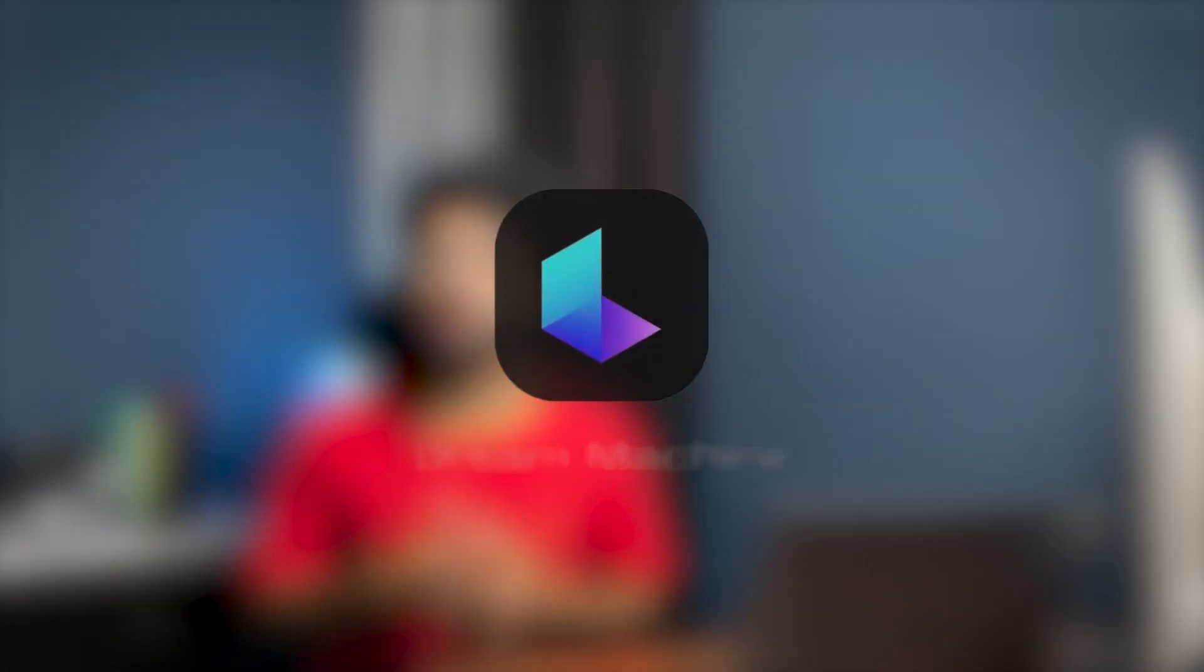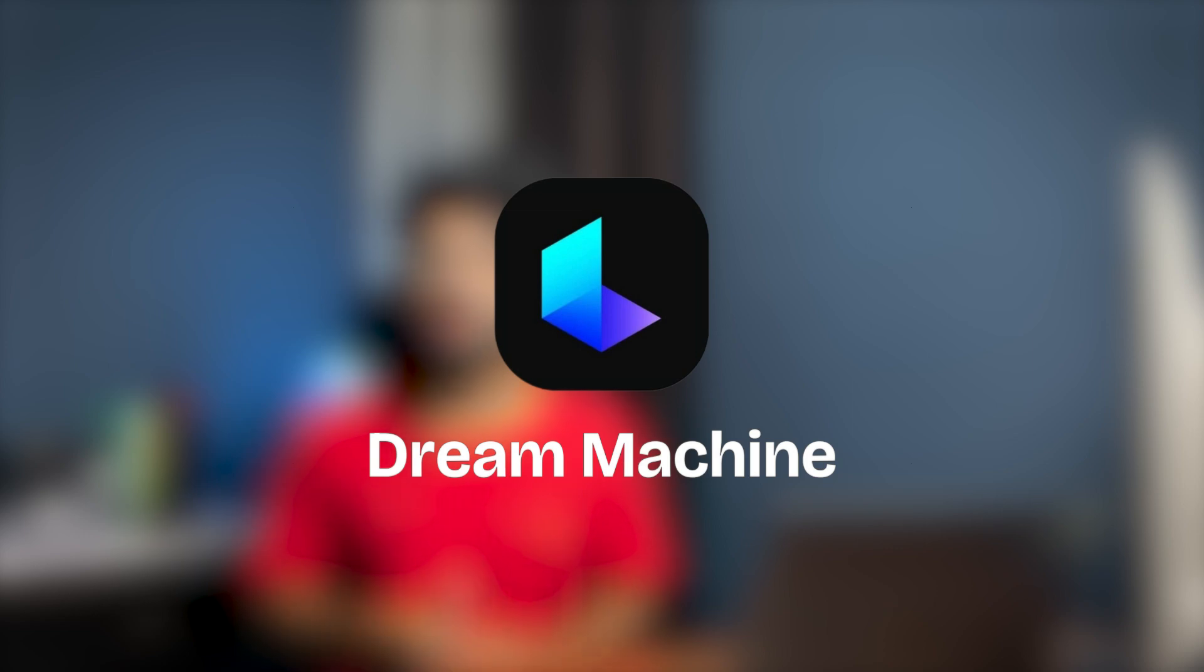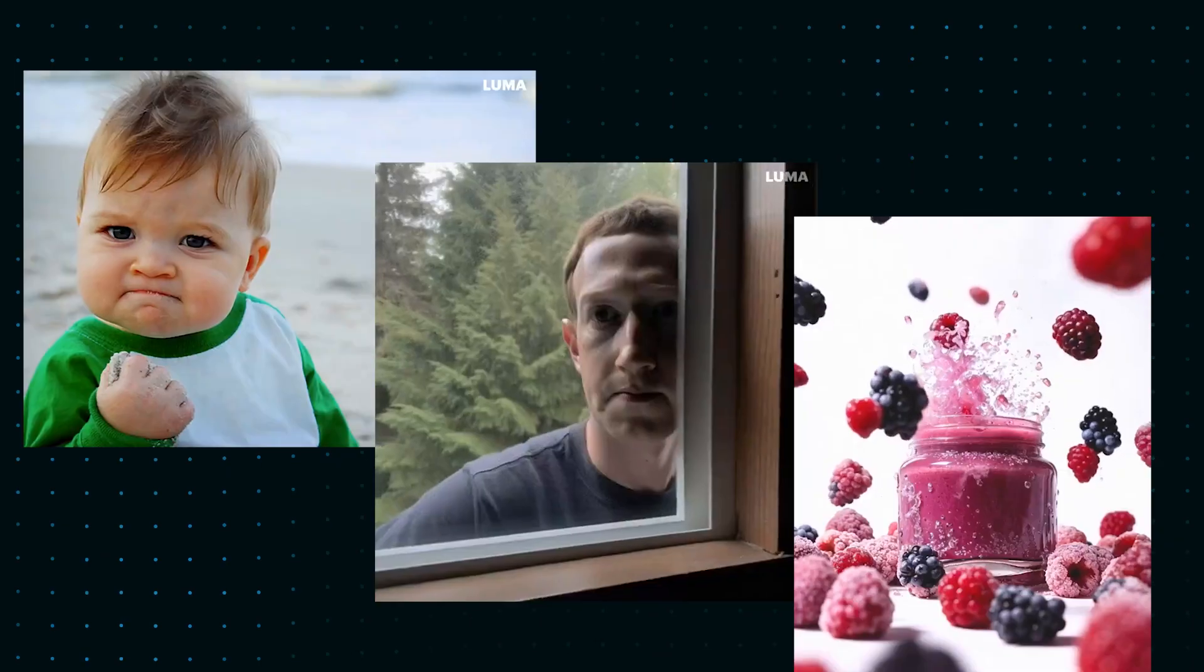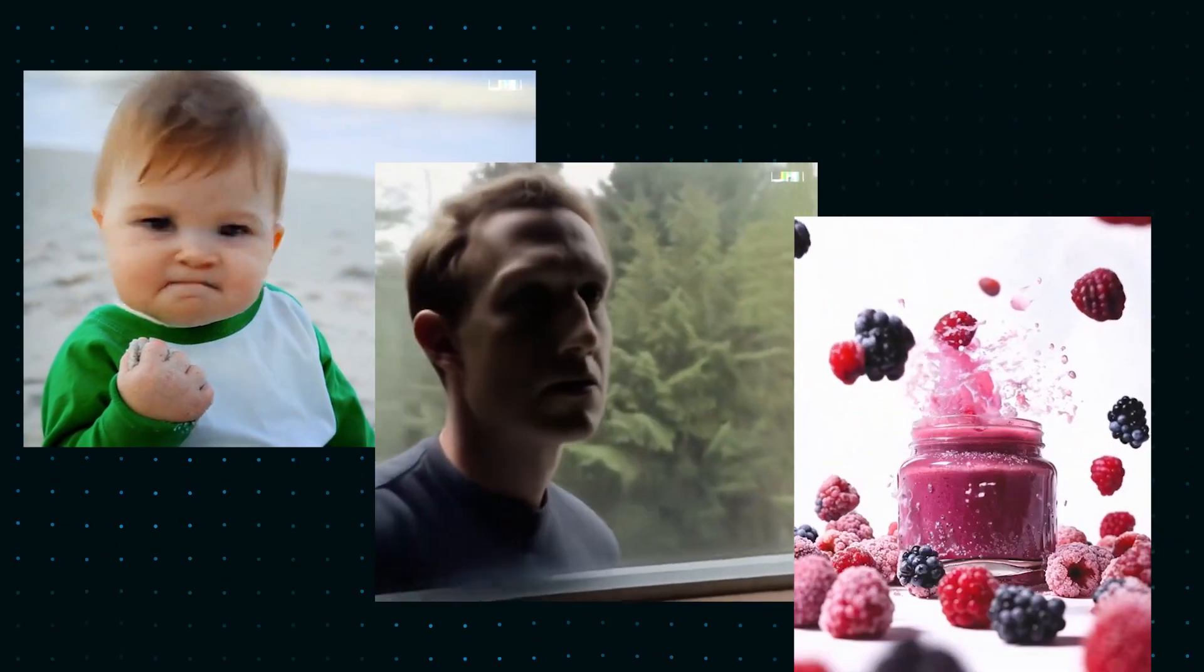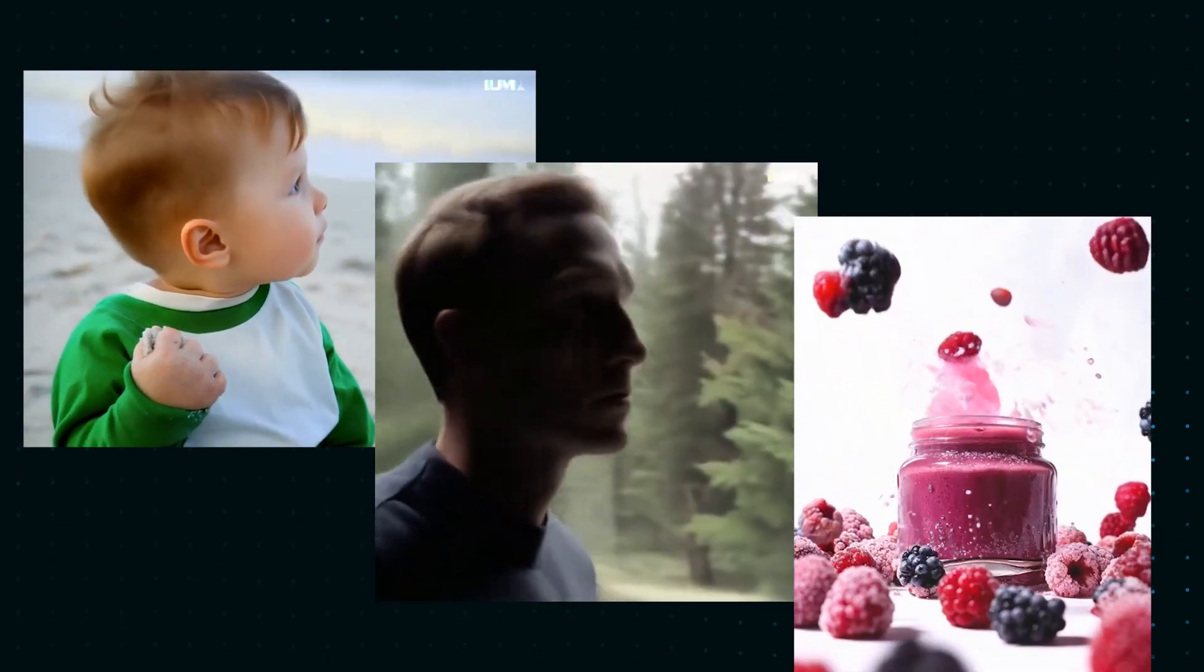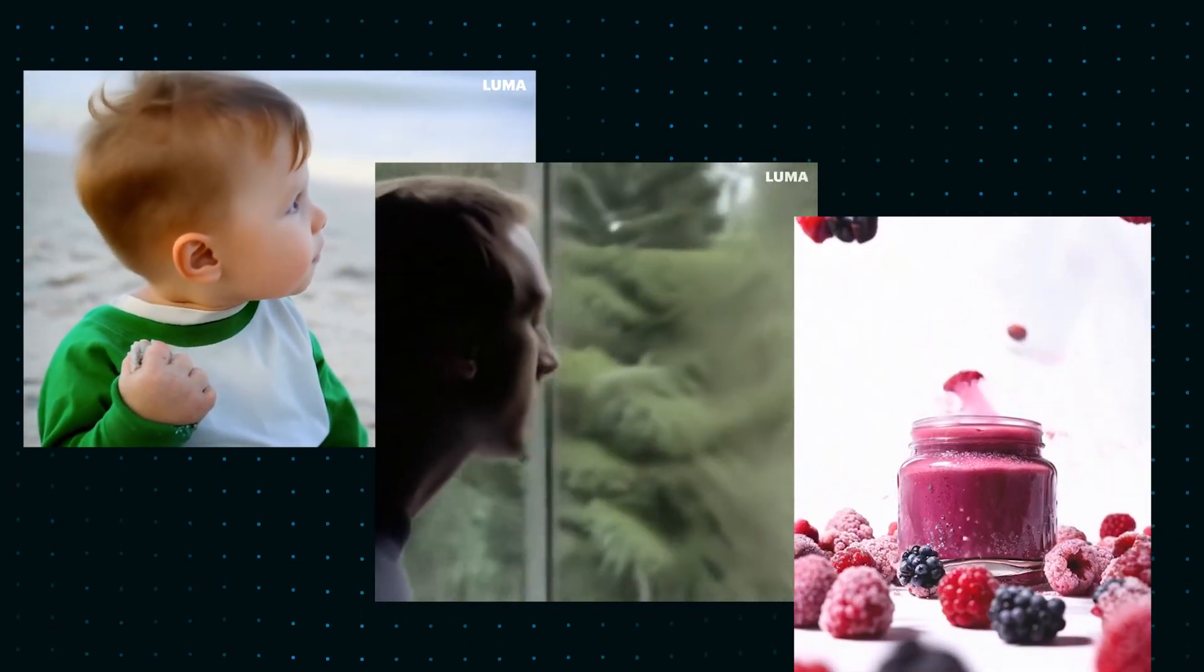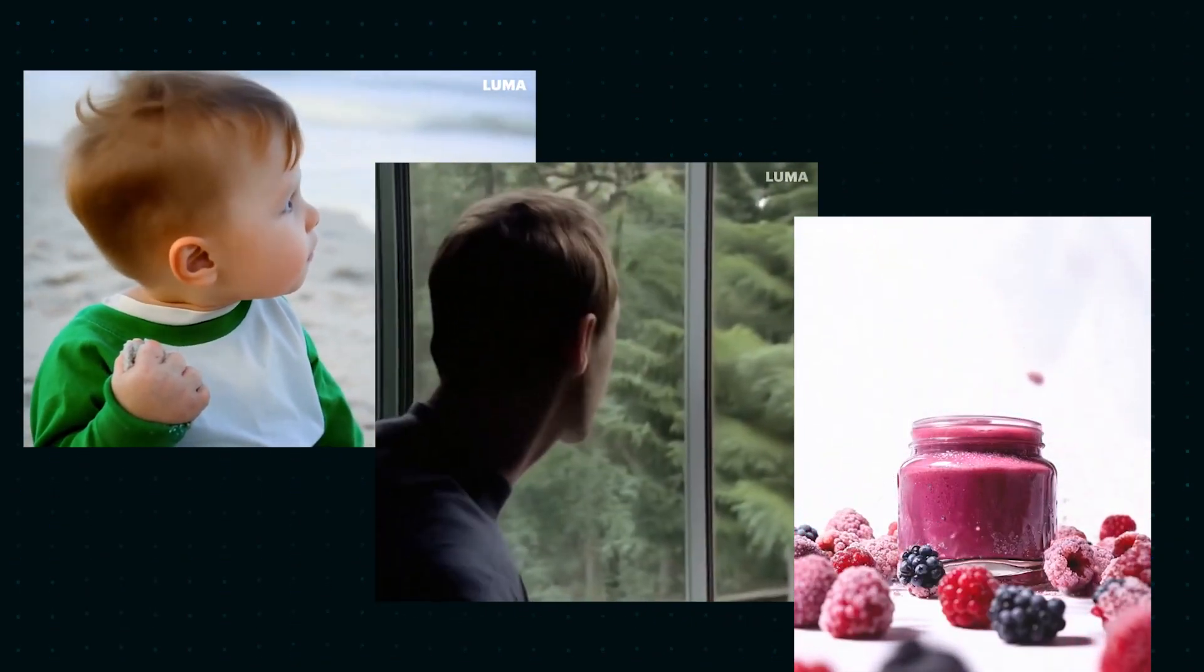Next up in our list is Luma Labs Dream Machine. So Dream Machine is basically a video generator that can instantly generate a realistic looking video from a simple text or an image in a jiffy. All of these are examples of videos generated by the free version of Dream Machine and oh god this looks so good.